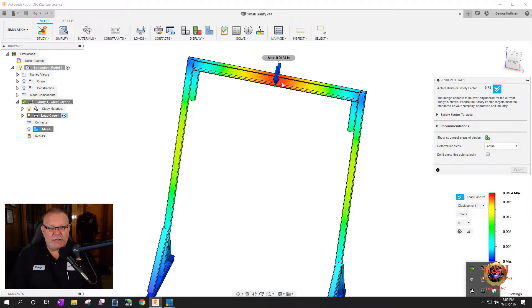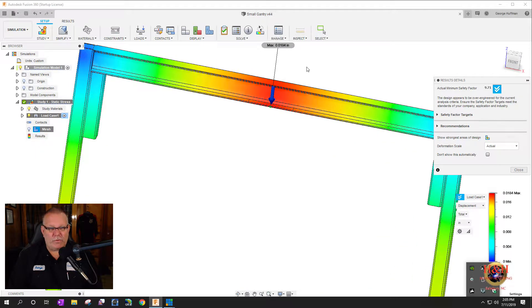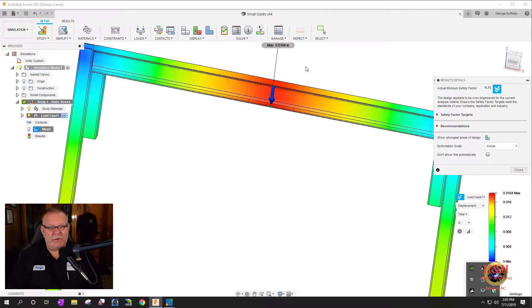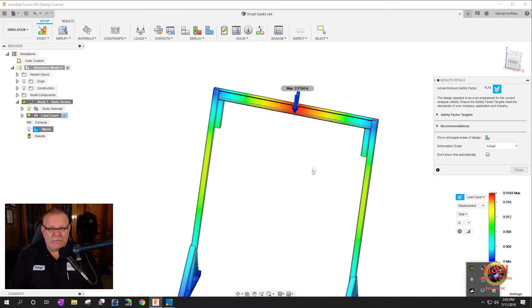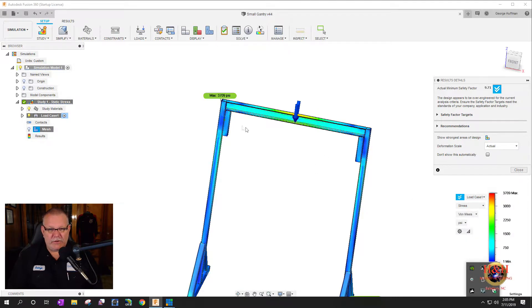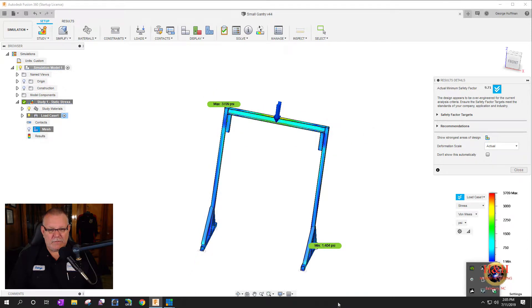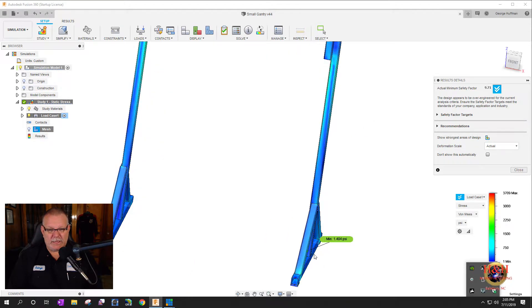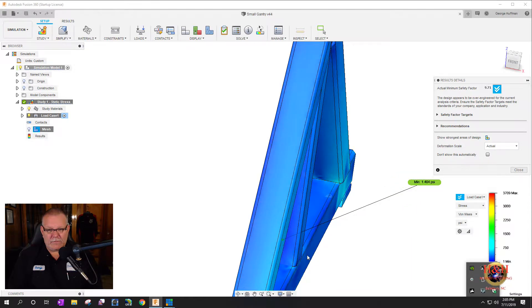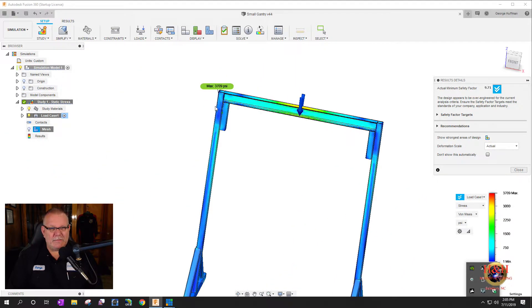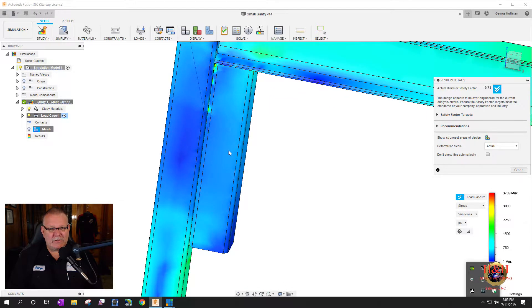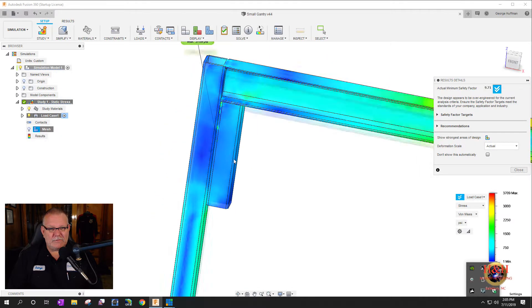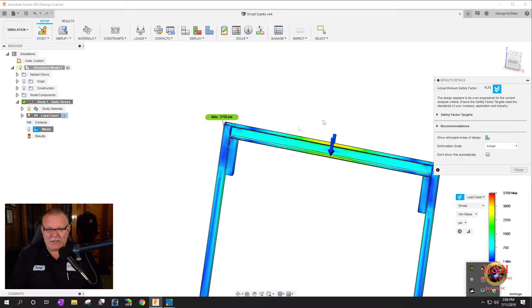According to this with 750 pounds concentrated on right here in this eight inch spot, we should get 18 thousandths of deflection, which is nothing. It should hold much more than that. If we go to the stress areas it'll show you the weakest point, the strongest point and the weakest points. I'm not an engineer, but to me I think we're very much good to go.